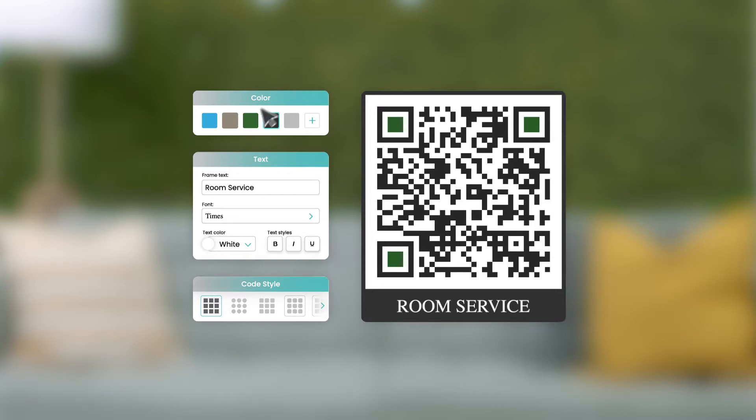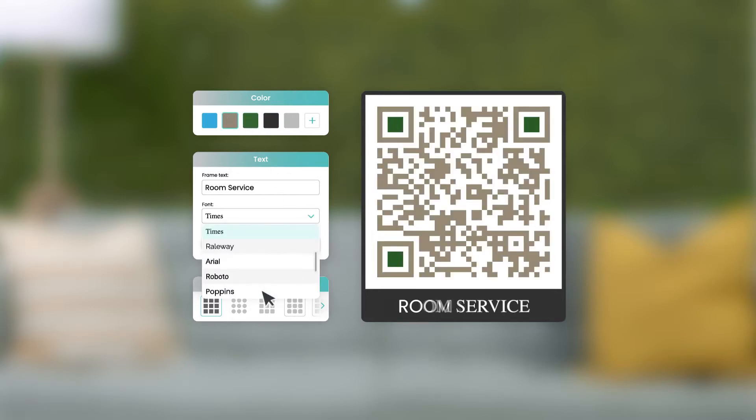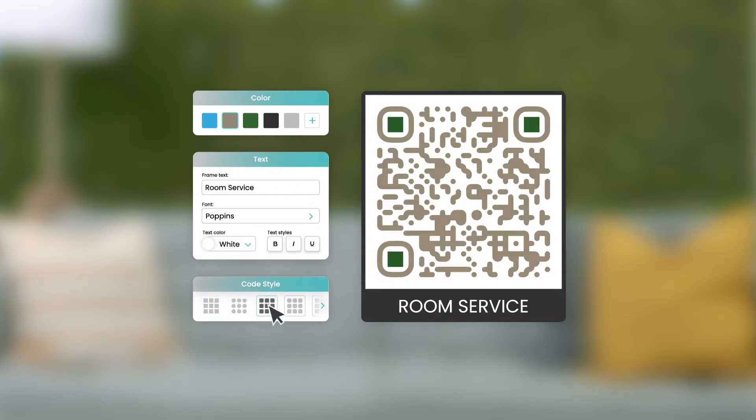This means you choose the color, text, and code design, and you even have the option to add your own logo to the QR code.